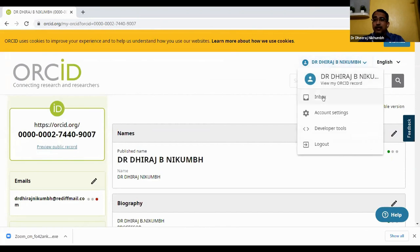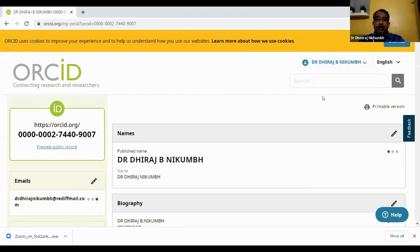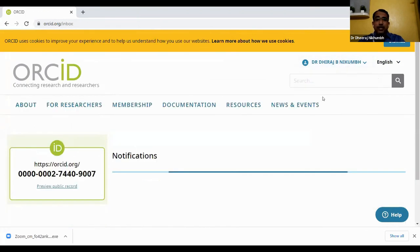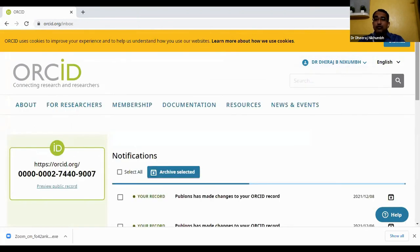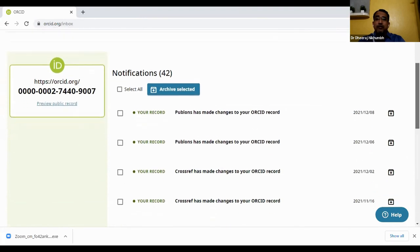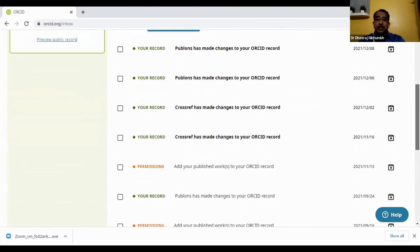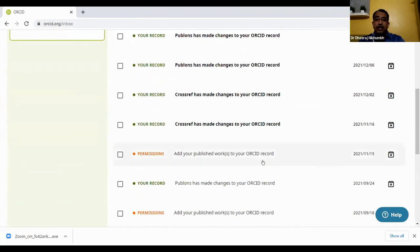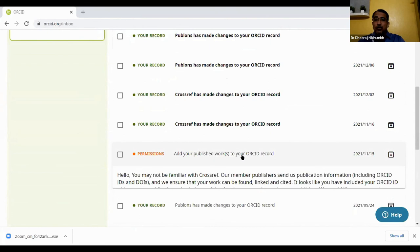In the inbox we received a mail requesting permission. If you grant the permission, your record is publicly updated with the changes. This is the permission to add your publication to your ORCID.